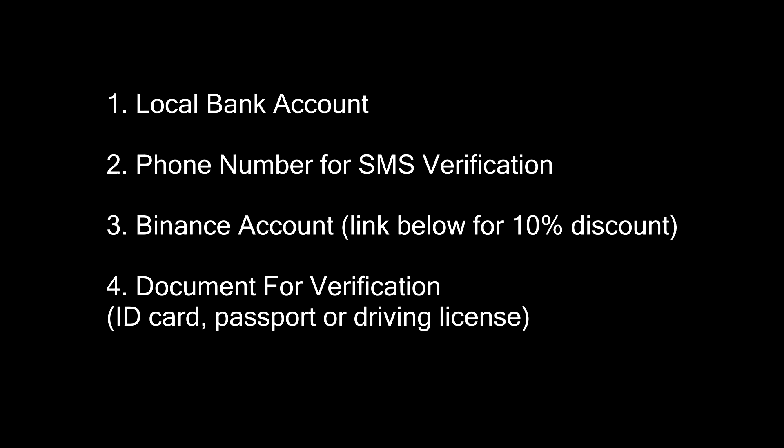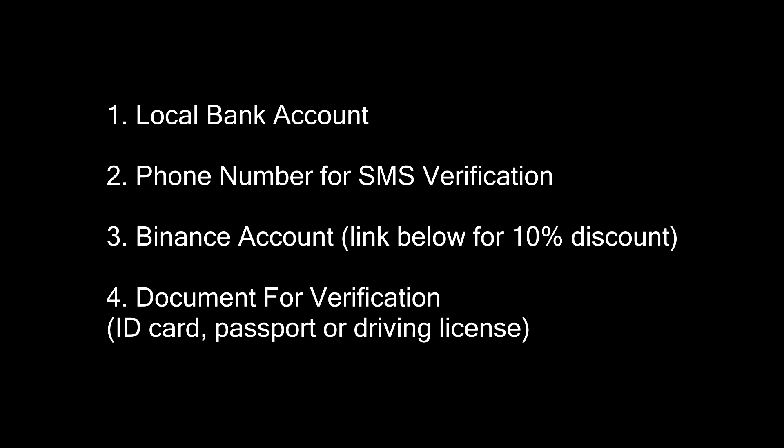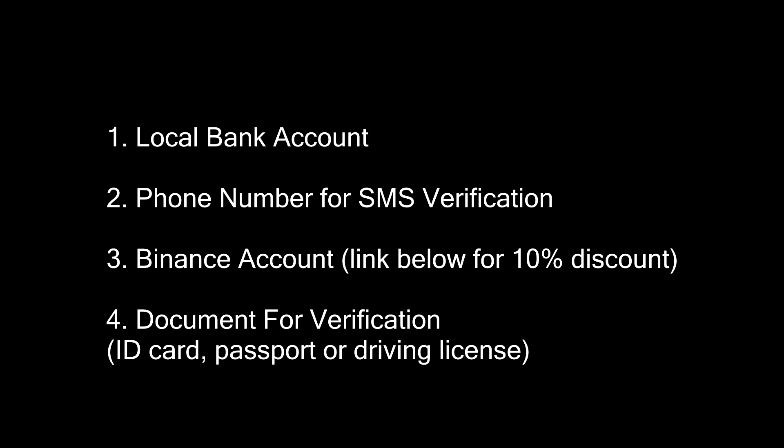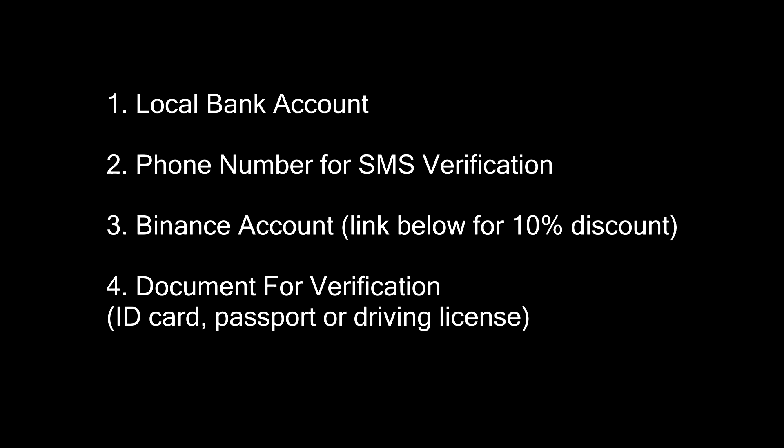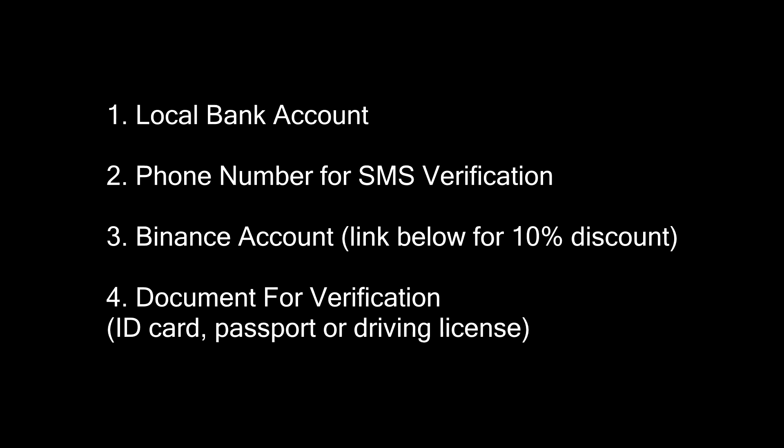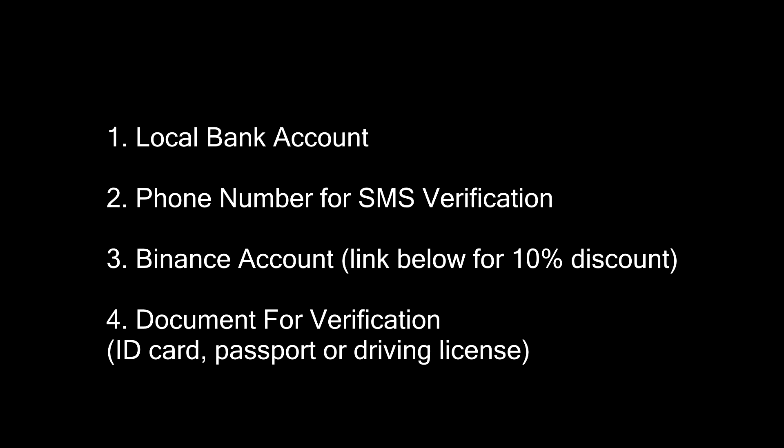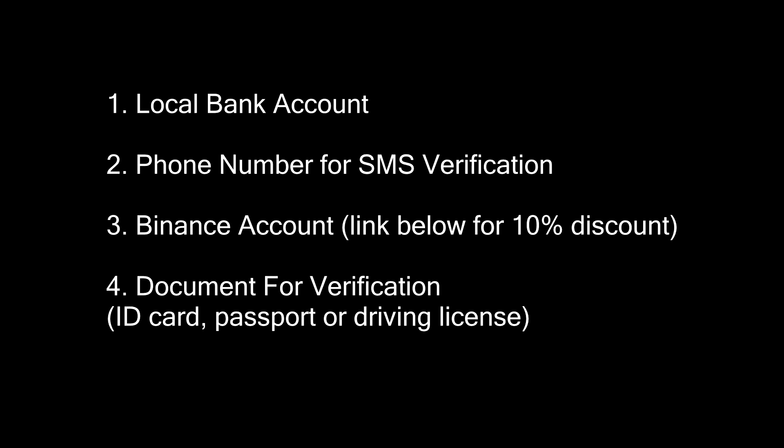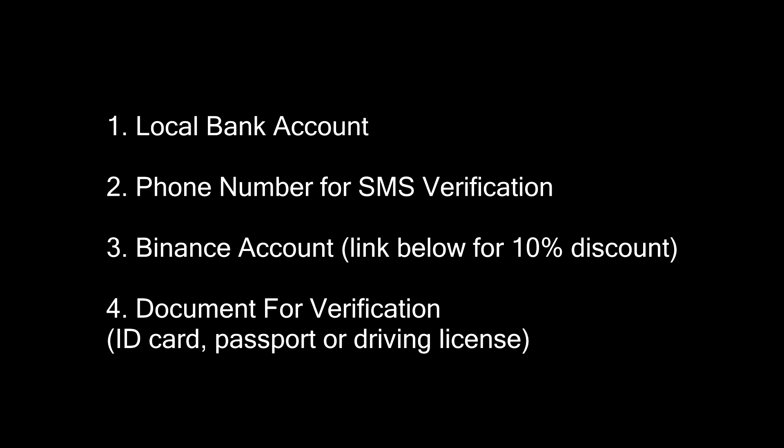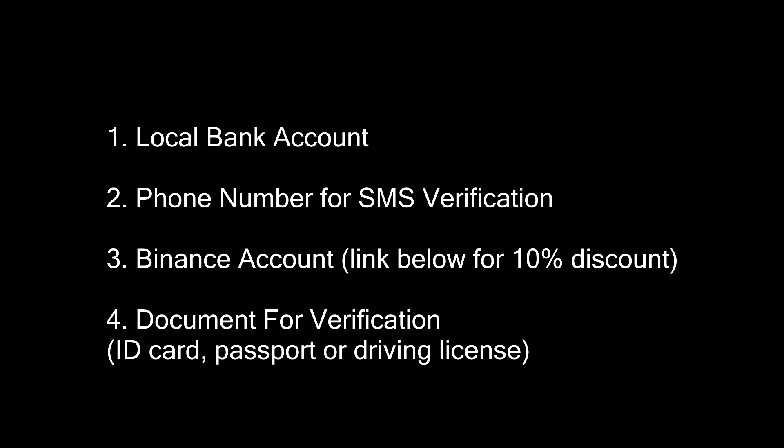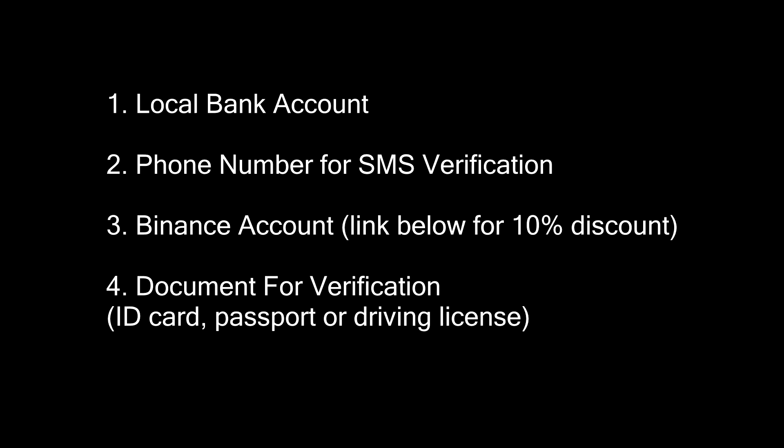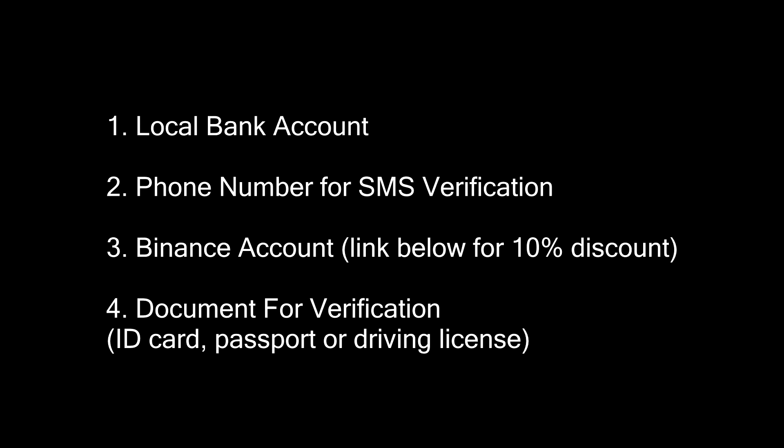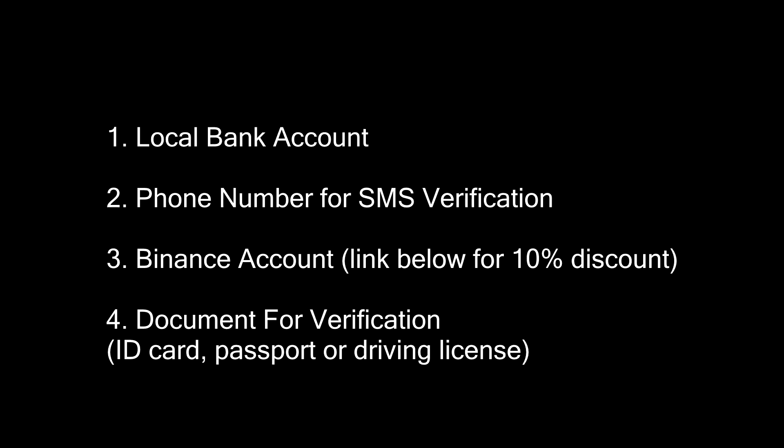Before we begin, you will need 4 things. A local bank account. A working phone number for SMS verification. A Binance account. Sign up with the link in the description to get a 10% discount for life. A document to verify your identity. It can be an ID card, passport or driving license.